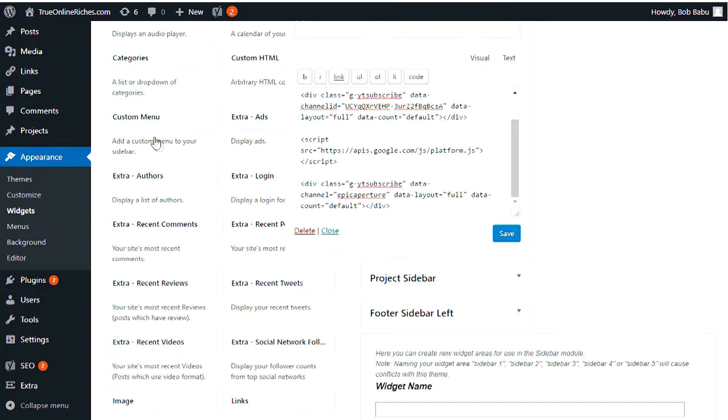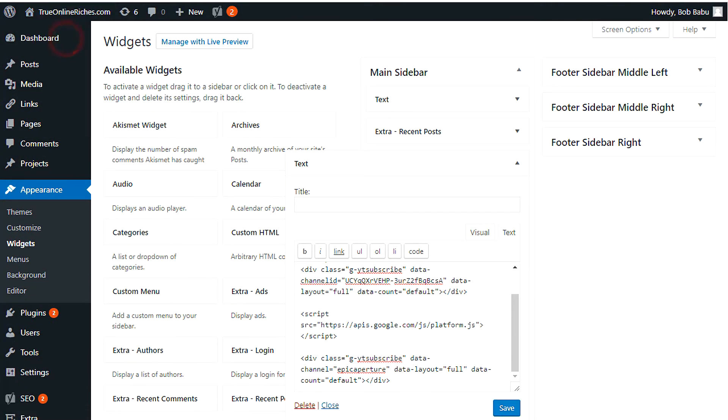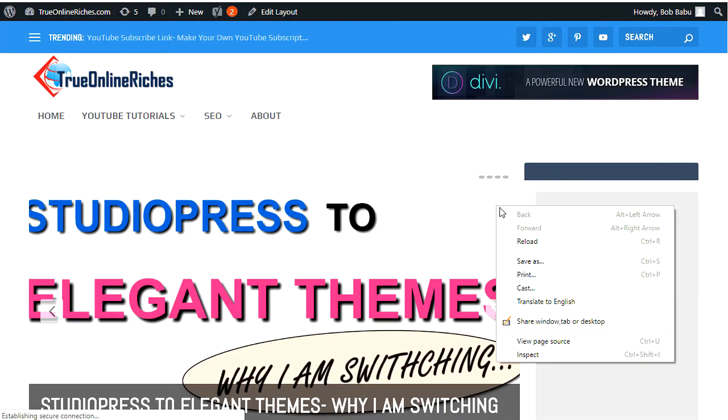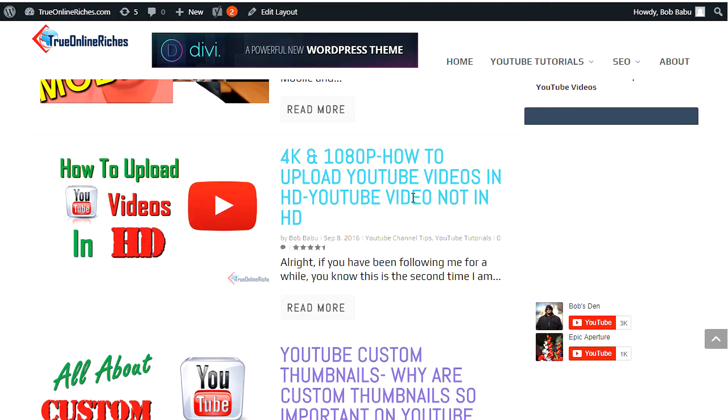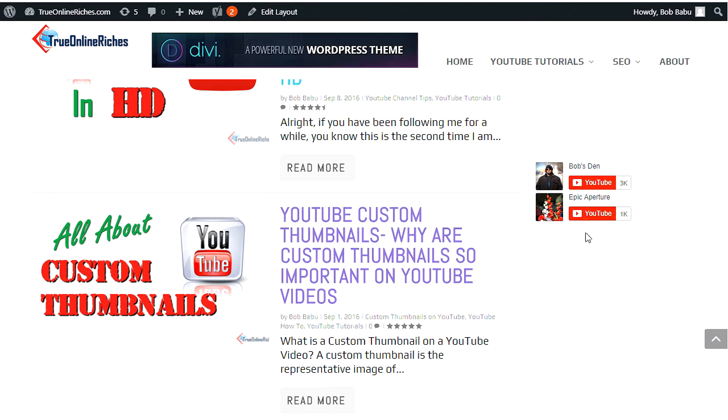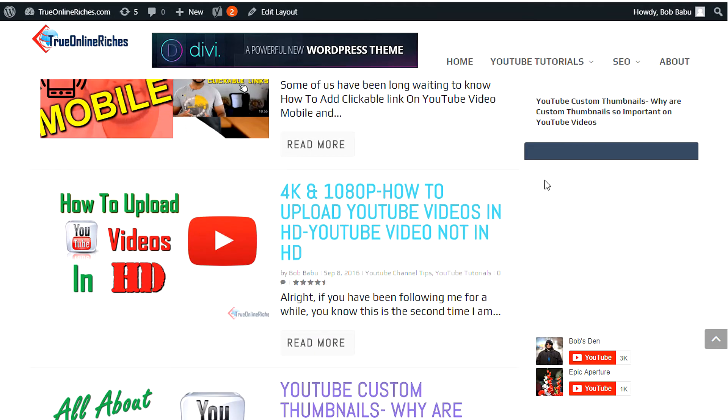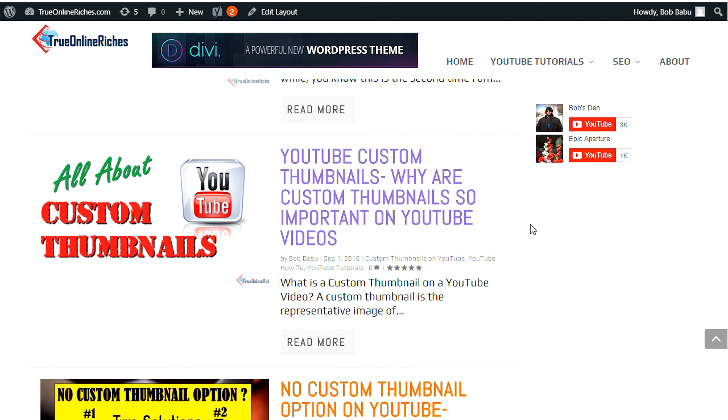And that should create another subscribe button right under where I had the Bob's Den subscribe button. Let's go check. And there you go. I think it kind of messed up a little bit over here. I'll figure that out. Anyways, that's how you will add your subscribe button for your YouTube channel on your WordPress website without using a plugin.